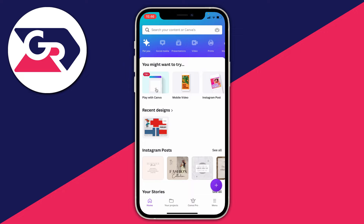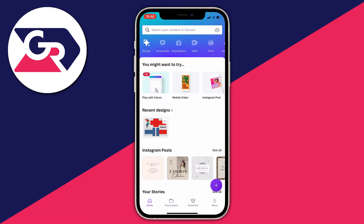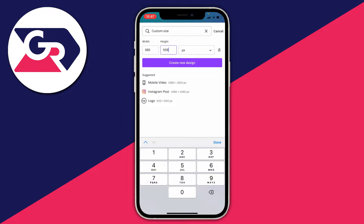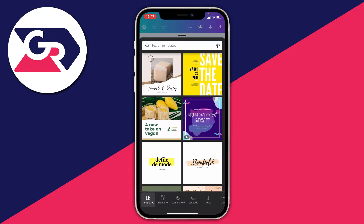When you first use Canva you'll need to create an account — I just use my Apple ID. Once you're on the Canva home page, press the plus button in the bottom right and click on 'Custom Size.' The width and height are very important: for the width type in 585, and for the height type in 559. Then click 'Create New Design.'